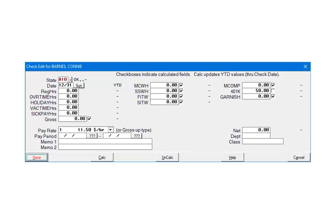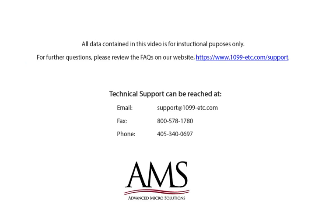This concludes the employee setup. If you need further assistance on the employee setup, please refer to the program help files. For the purposes of this tutorial, the data, company and employee information, is fictional and is used for demonstration purposes only. For further questions, please review the frequently asked questions on our website. Technical support can be reached by email, fax, or phone. Thank you for using the 1099 etc program.